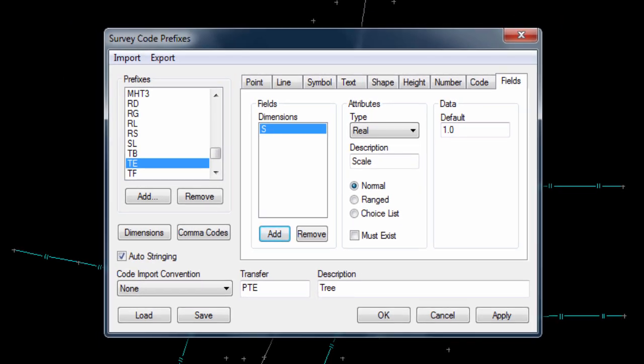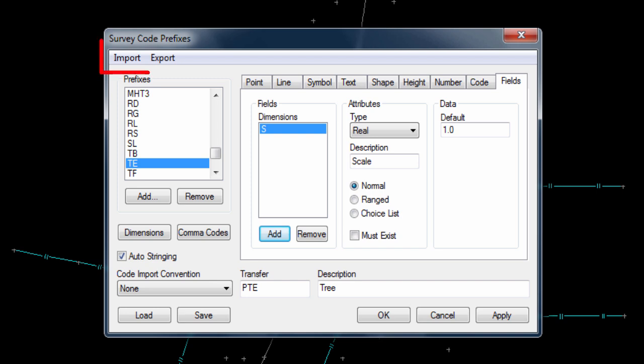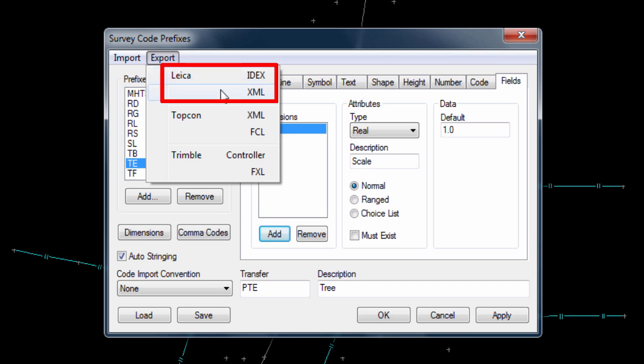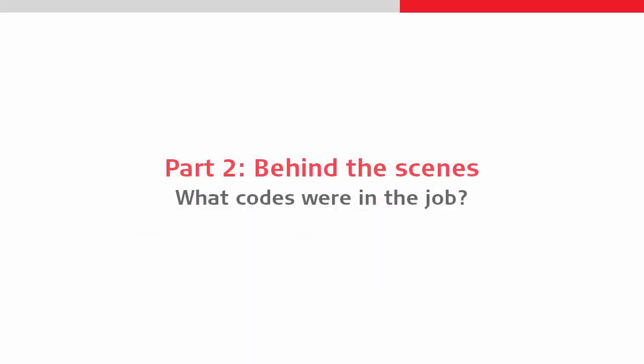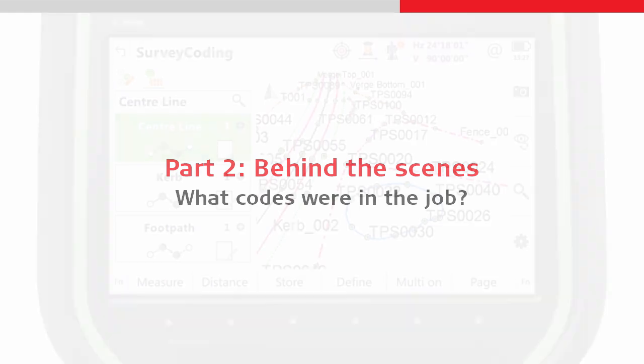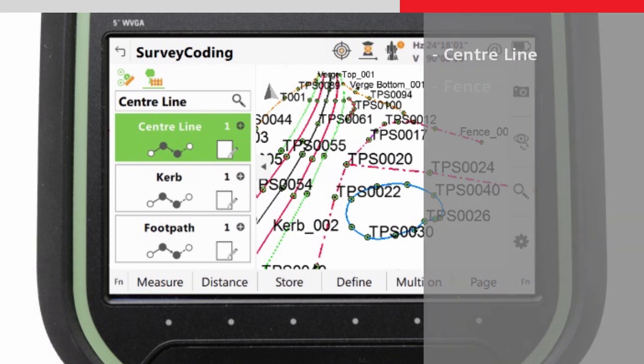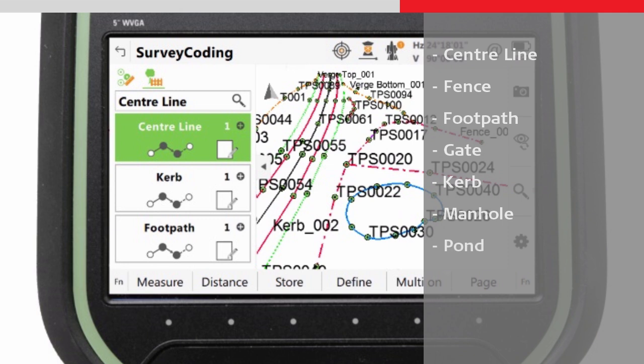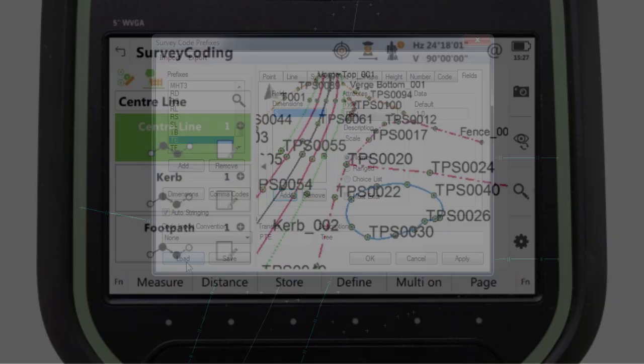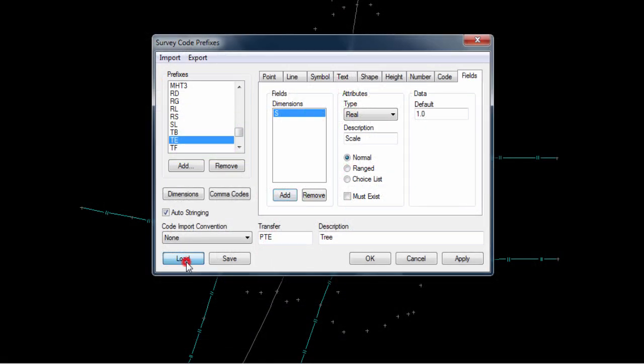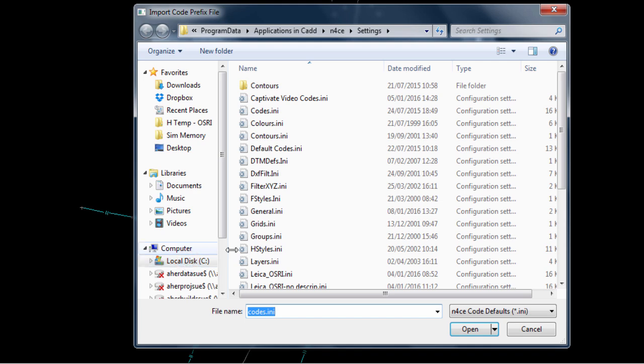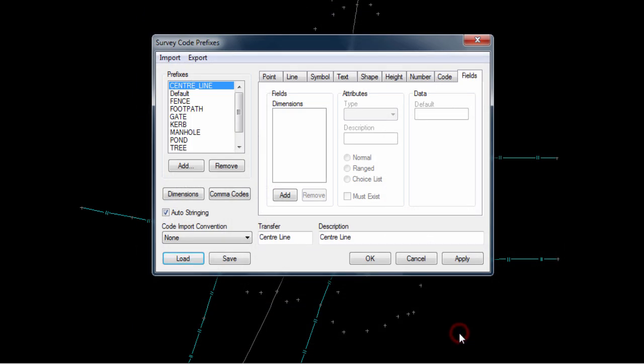it should also be noticed that it is possible to save and load these code tables within N-Force and to import or export them to other systems, for example to export them to a Leica codelist via an XML format. For the job used in the Coding and Linework videos, no particular fault went into what office software the data would end up in, so everything was completed using very generic codes such as centreline, fence, footpath, gate, curb, manhole, pond, tree, verge bottom, verge top and wall. So for N-Force to correctly read the data from this job, we have to add new codes for all of these. Here we can load a code table that was created especially for this video. It contains all of the codes needed for the data except for verge bottom, so this code can be created now.